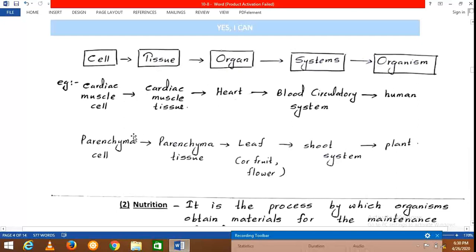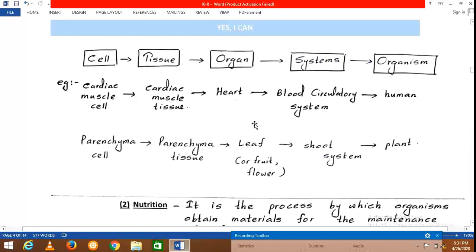For the plant body: a parenchyma cell forms parenchyma tissue, which is found in leaves, fruits, and flowers. The leaf is the organ, and a number of leaves contribute to the shoot system. The shoot system and root system together form the plant body. These are the organizational levels identified in living organisms.